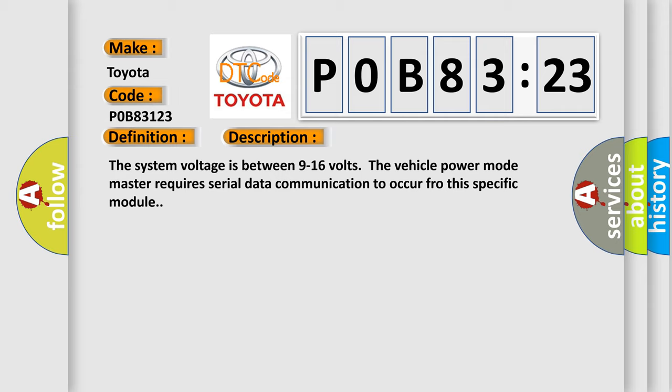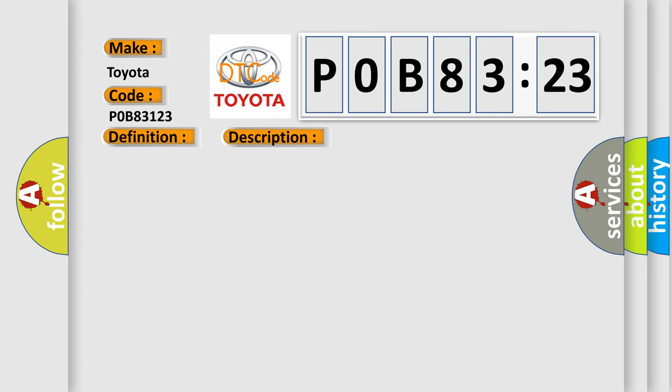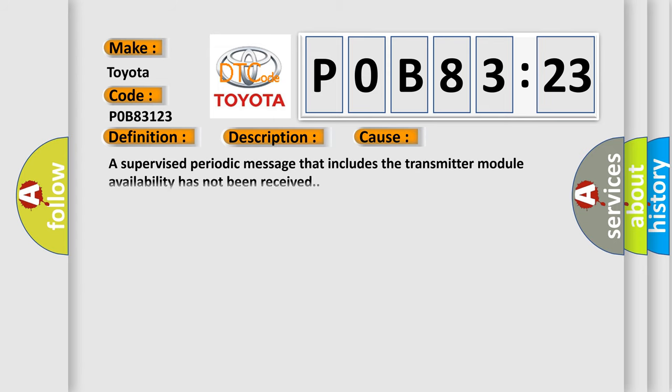This diagnostic error occurs most often in these cases: a supervised periodic message that includes the transmitter module availability has not been received.